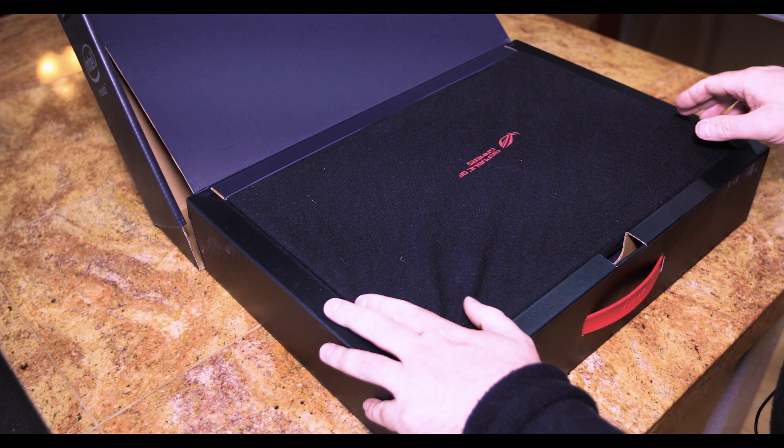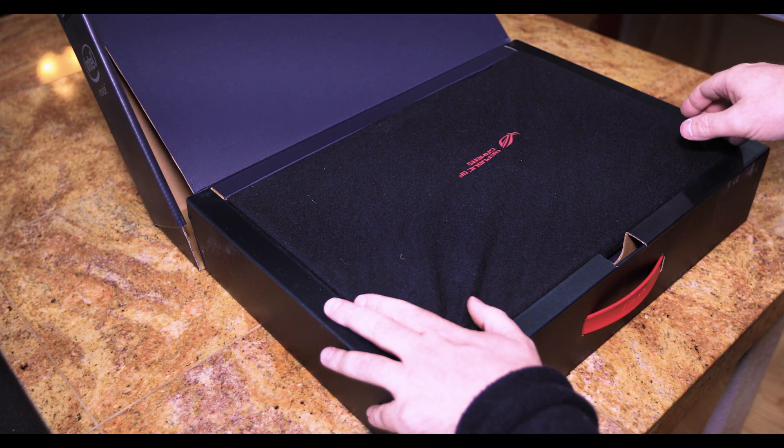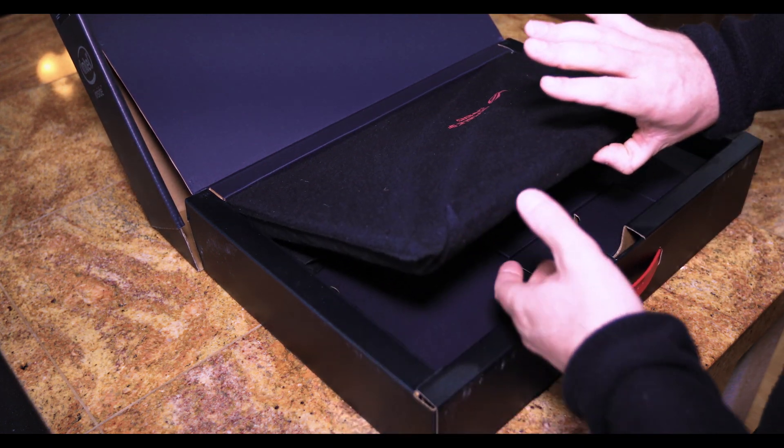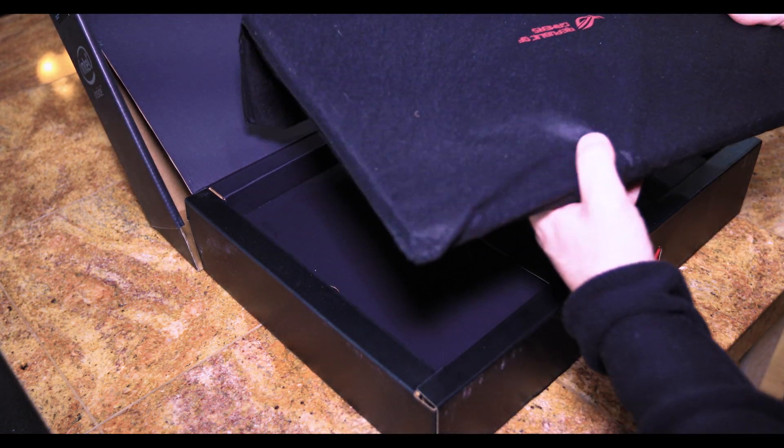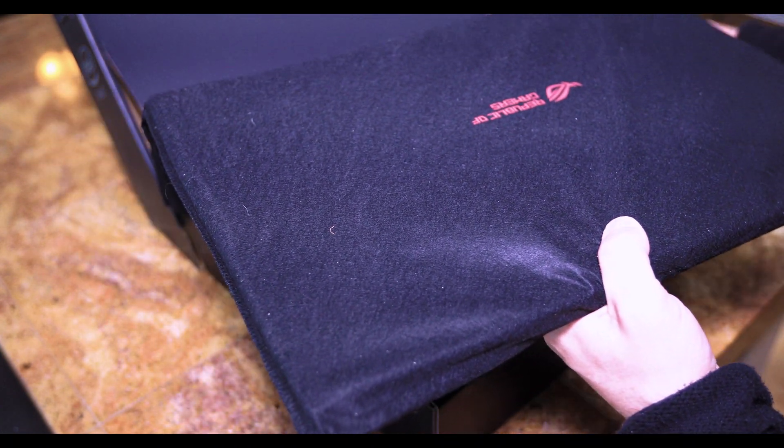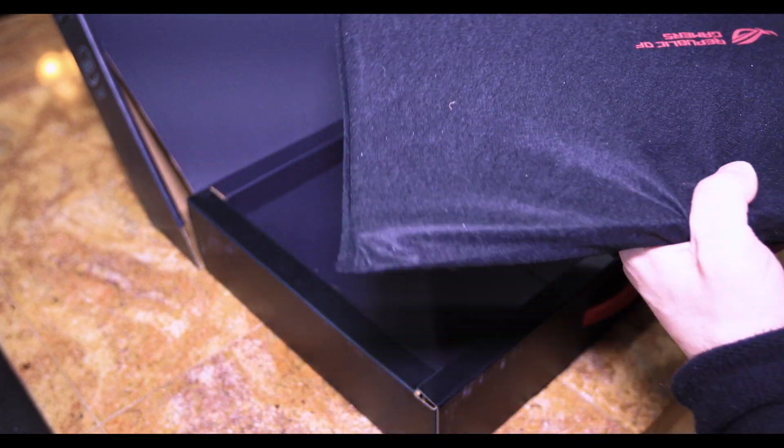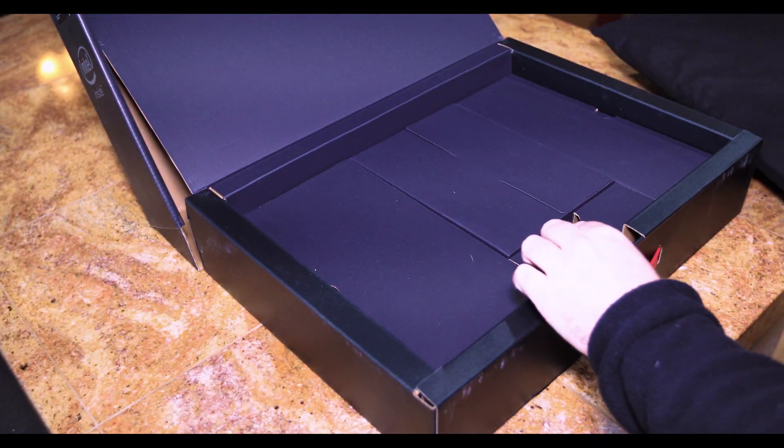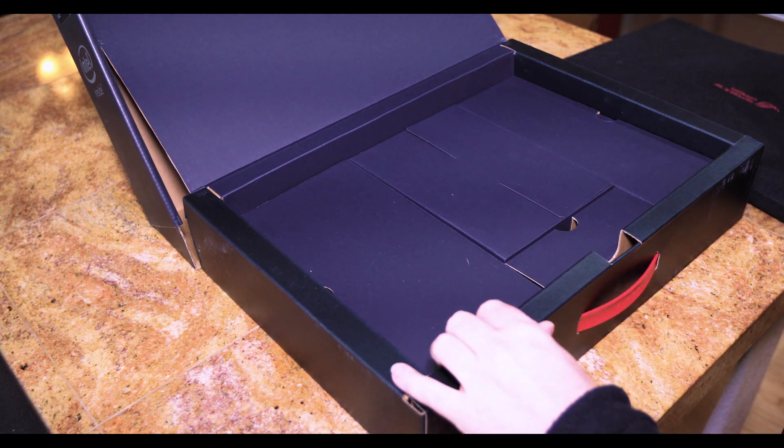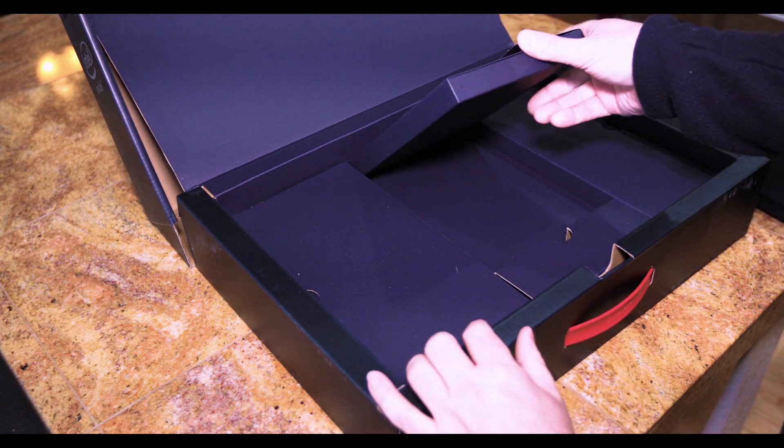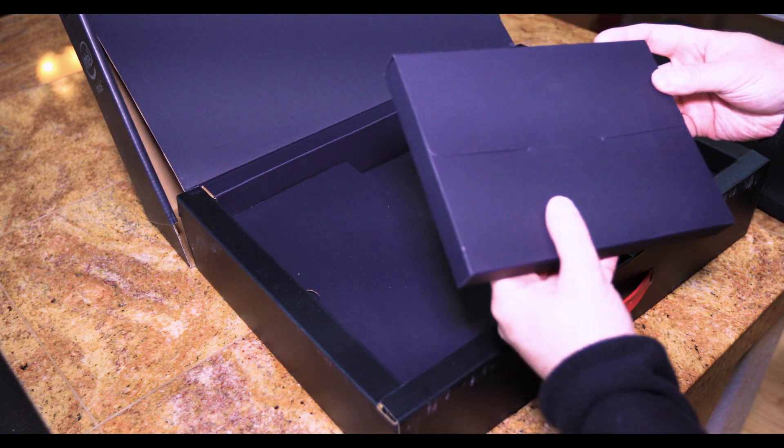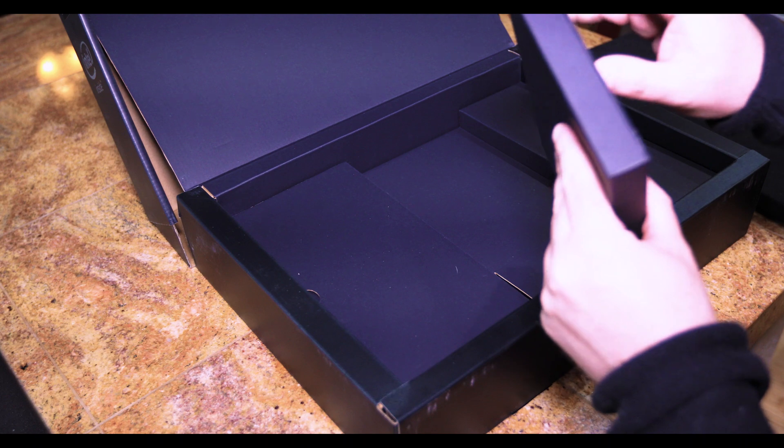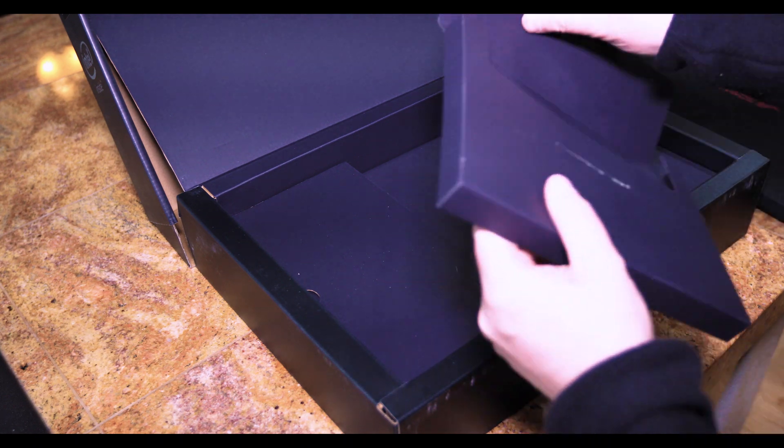When it comes in you just open the box here. It's covered in a nice little felt fabric. Put that off to the side. Also inside the box you will get a container with some peripherals.